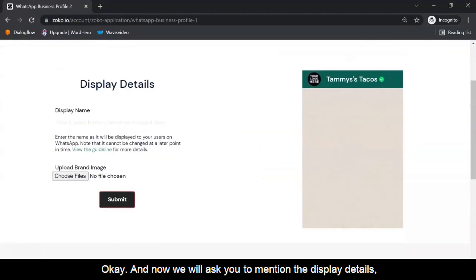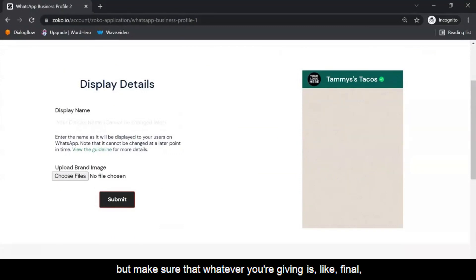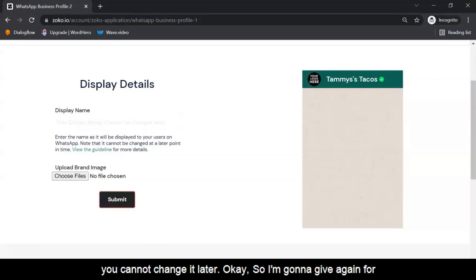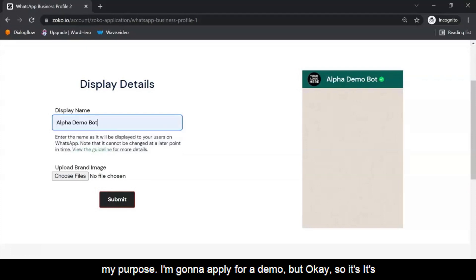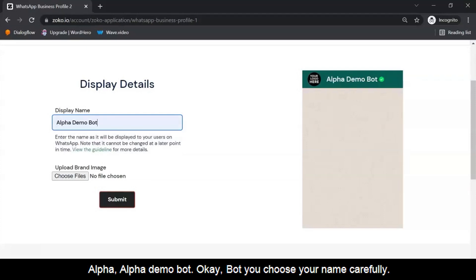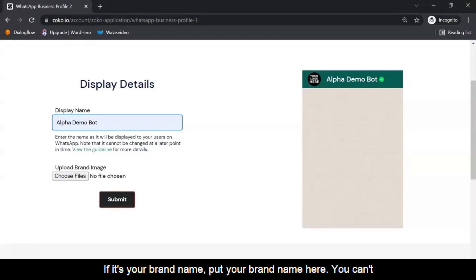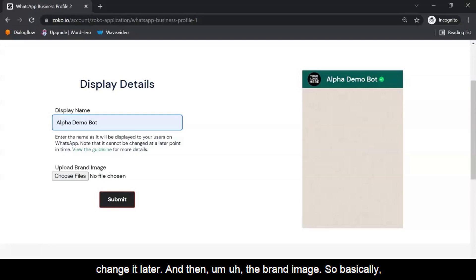Now it will ask you to mention the display details. Make sure that whatever you are giving is final — you cannot change it later. I'm going to apply for a demo bot, so it's 'Alpha Demo Bot.' But you choose your name carefully; if it's your brand name, put your brand name here. You can't change it later. Then upload your brand image — basically upload your logo.